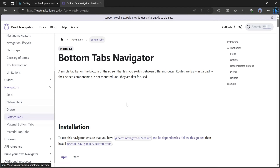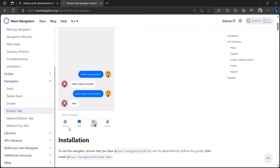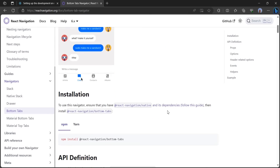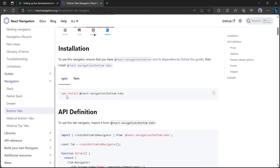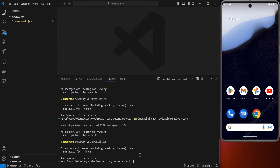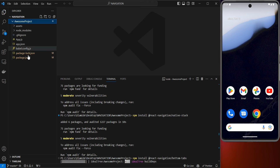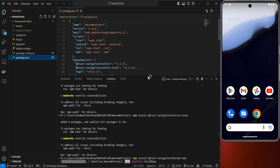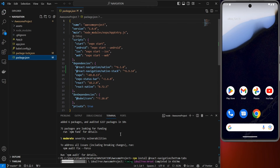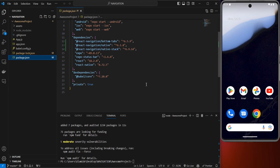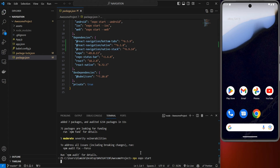Now head back to the browser and select Bottom Tabs to see how it looks. Copy the install command for React Navigation Bottom Tabs, paste it into your code editor terminal, and click Enter. To start using everything we just installed, run 'npx expo start' to start your React Native app.